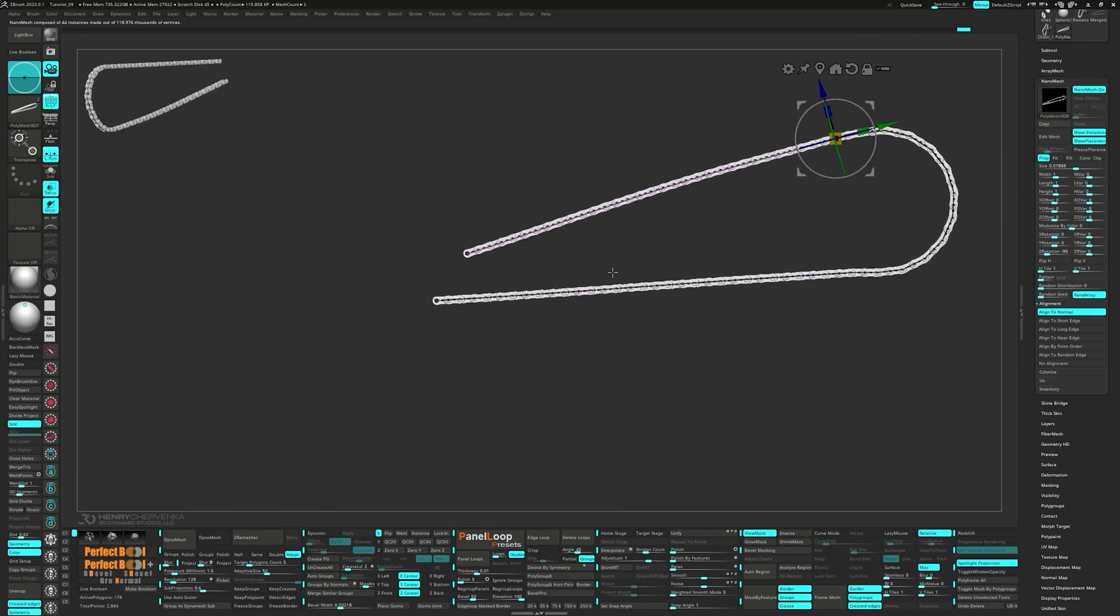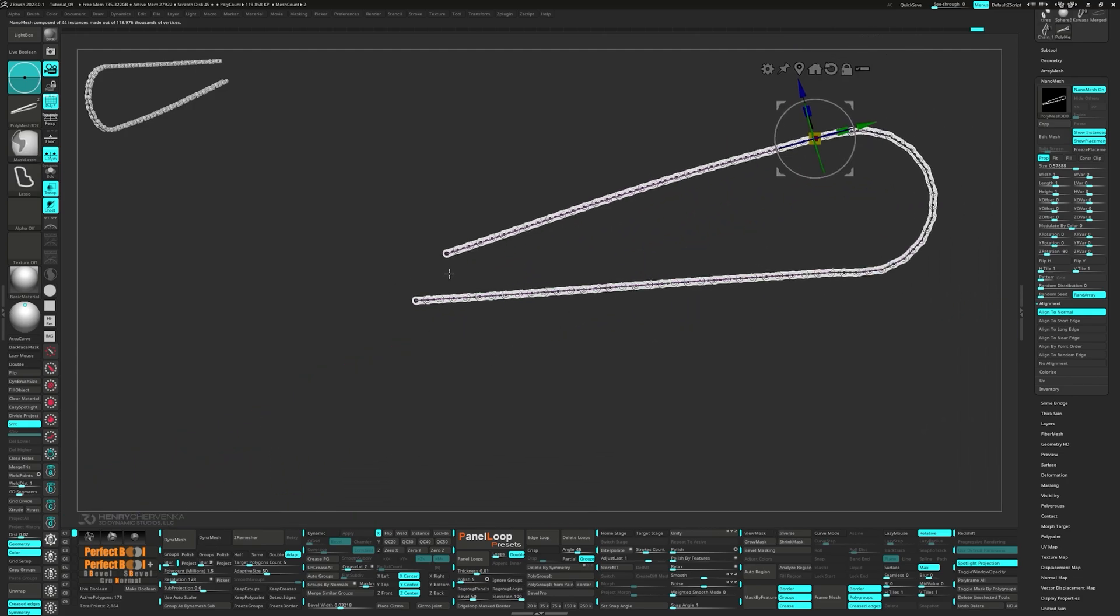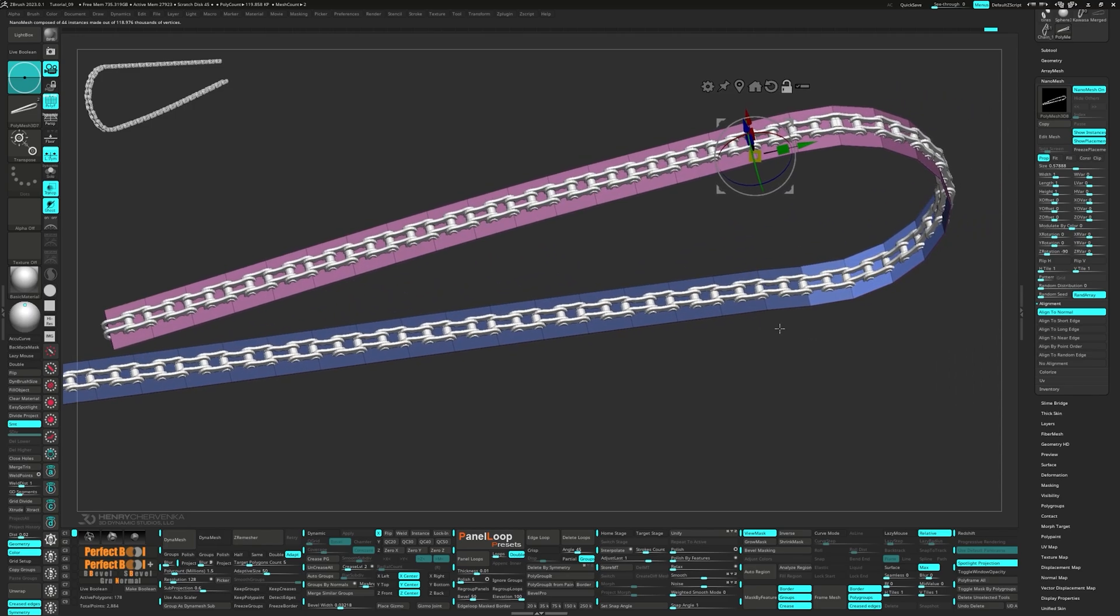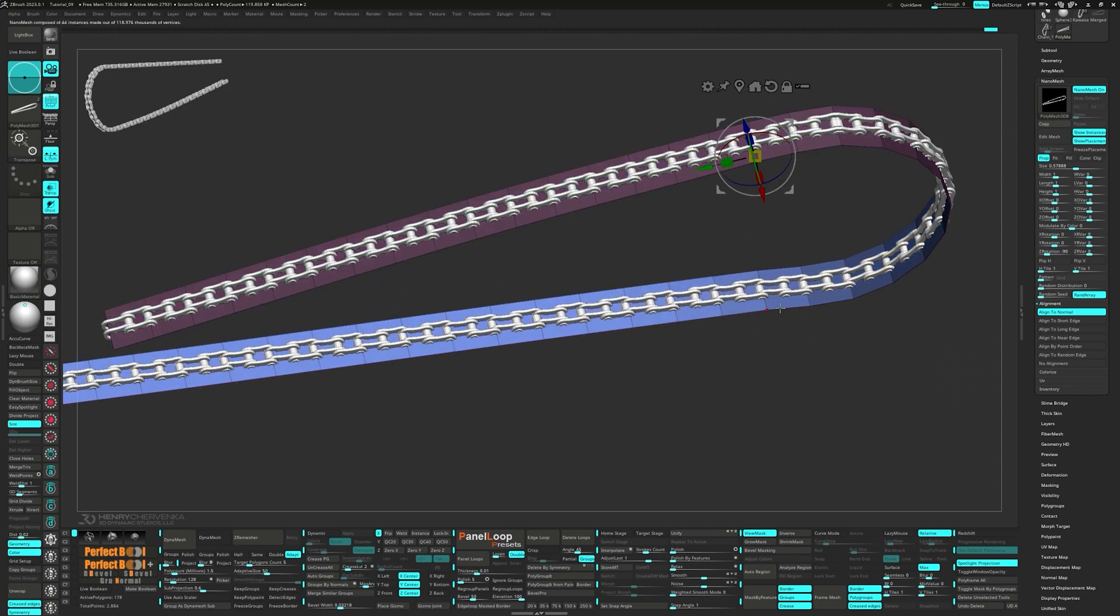Let's go ahead and do the same for the bottom. Unmask the polys and scale them inwards for a better pin alignment.